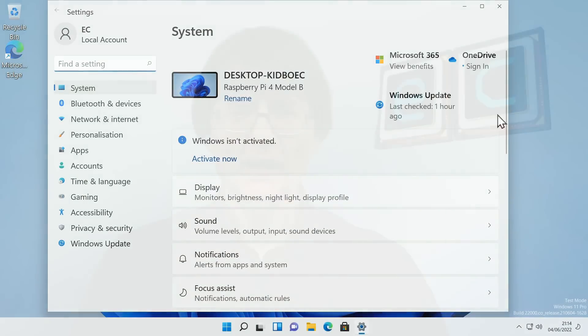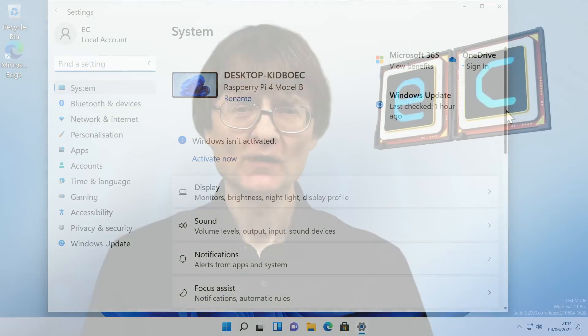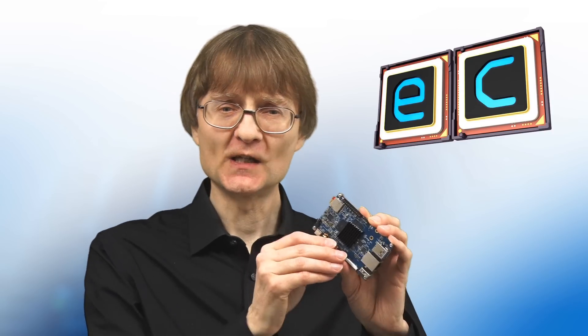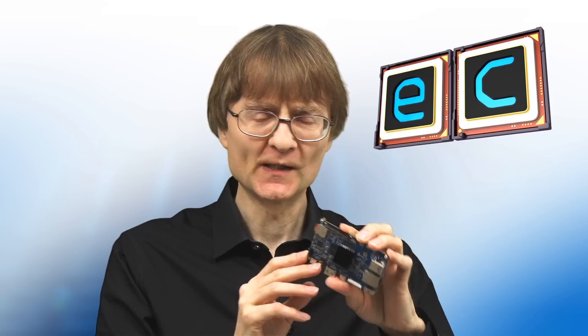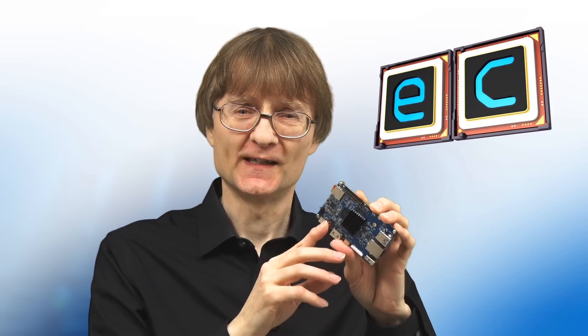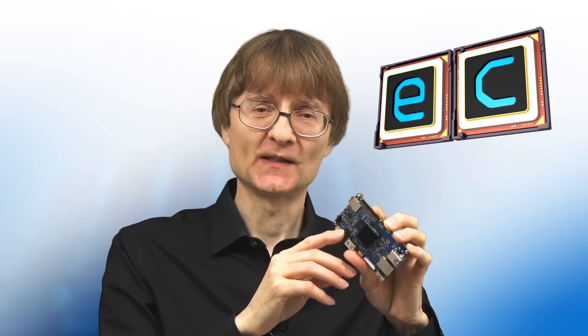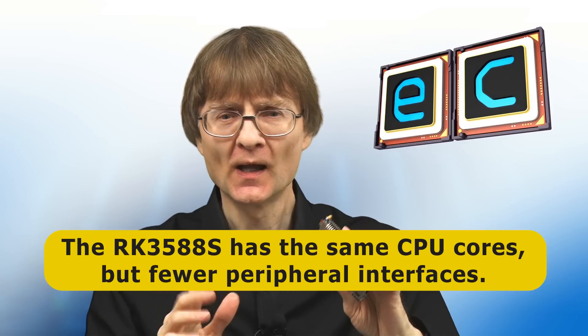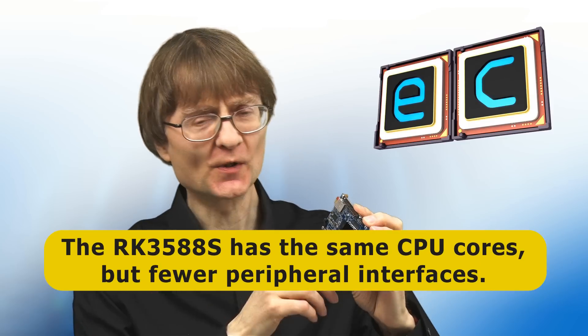And I achieved that using resources from the Windows on Raspberry project, a fantastic project which has now got resources available for running the ARM version of Windows 11 on an RK3588 based board like this Orange Pi 5. And before someone says so in the comments, this is actually an RK3588S based single board computer. But that's pretty similar.